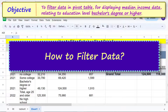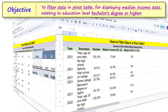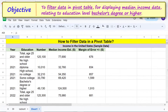First, let me create the pivot table. For more info on how to create a pivot table, please refer to the tutorial 'How to create a pivot table in Google Sheets,' whose link is given in the description.